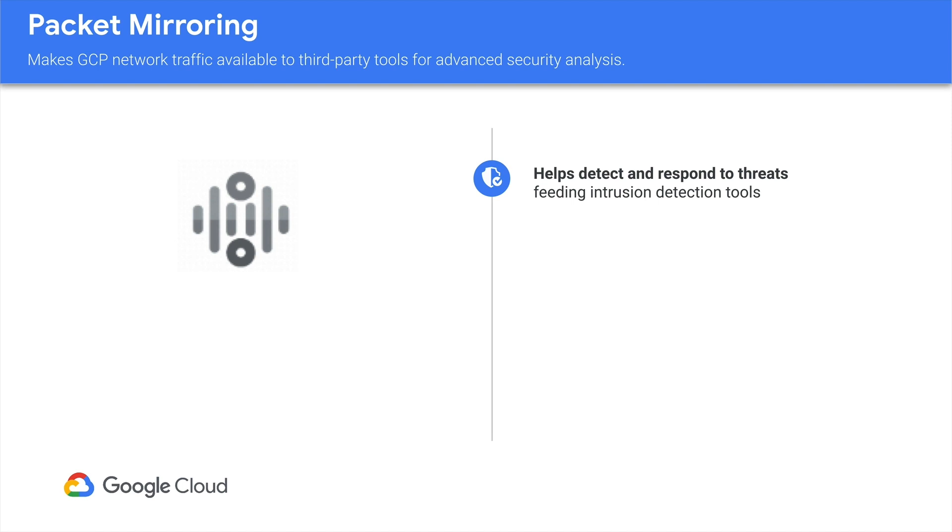malicious in nature. Packet mirroring is often used in conjunction with an organization's IDS or intrusion detection system to provide threat detection and mitigation.